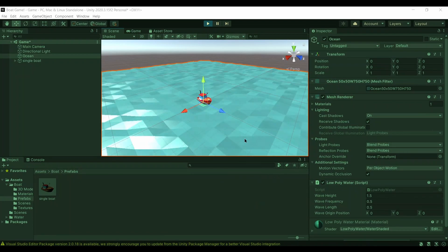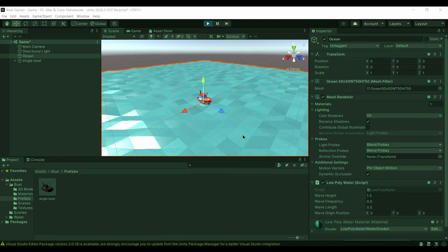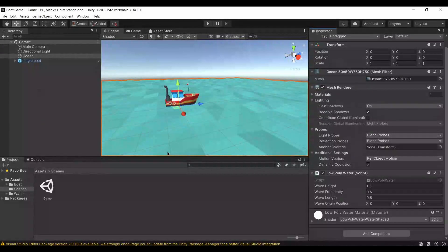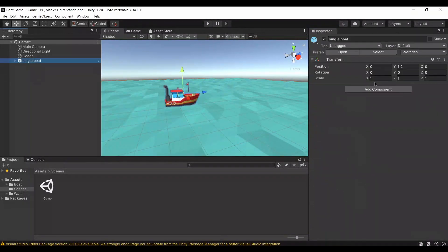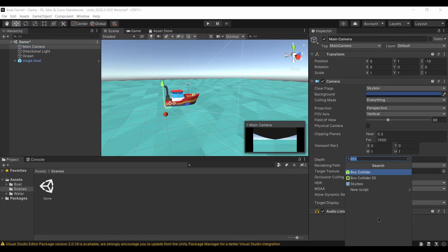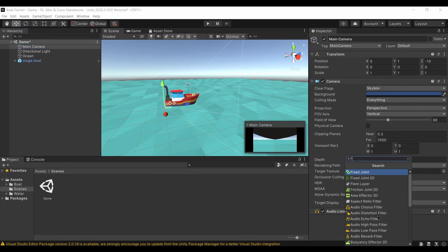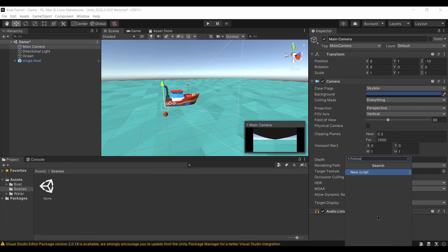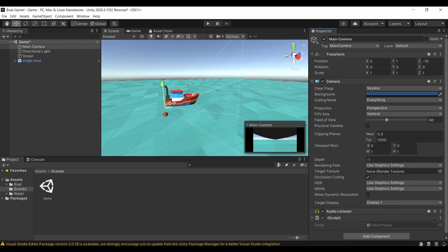Before coding the boat we have a couple of things to fix. As we saw, the camera was looking underneath the boat — we couldn't see above it like a real game. To fix that, we're going to create a script called Follow Player and attach it to the camera.